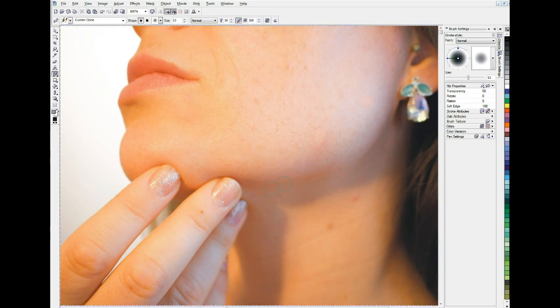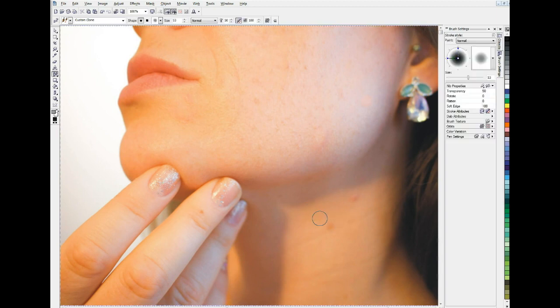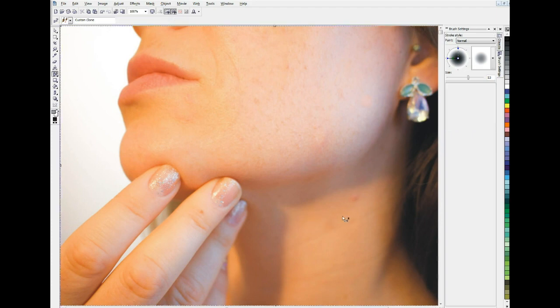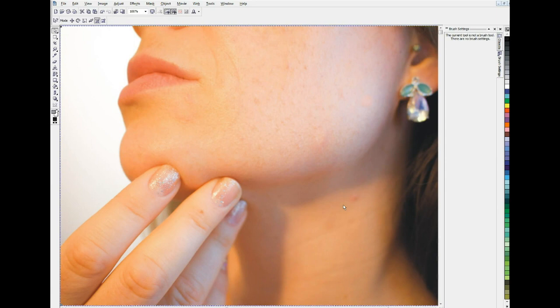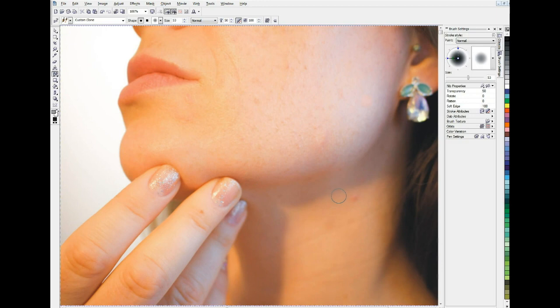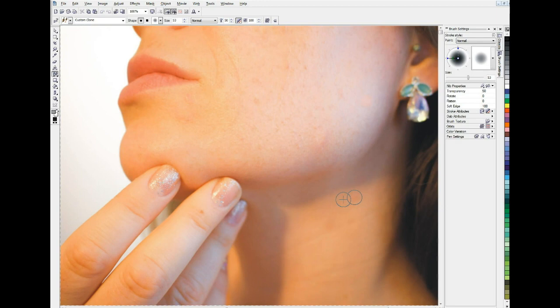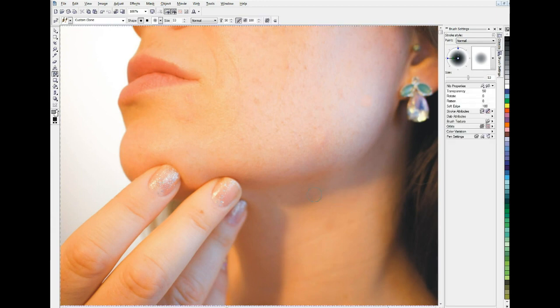Fill that in. I'm going to do the same thing down here in a couple of places. Clone. And I'm going to clone. Take your sample as close as you can to the place you want to fix. Alright, I think that's okay.